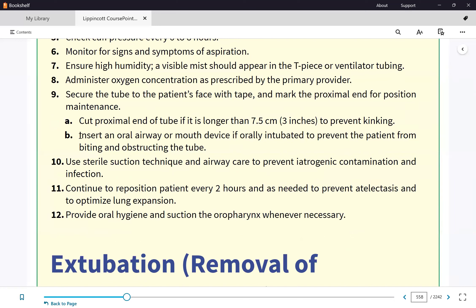If the patient keeps biting the tube — triggering the high-pressure alarm — we place a commercial bite block to prevent damage to the endotracheal tube.